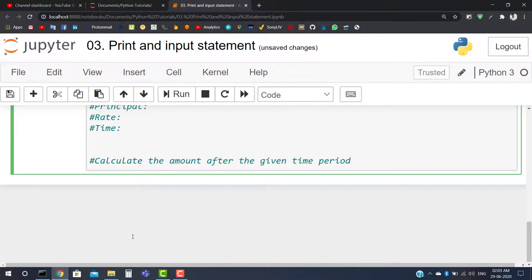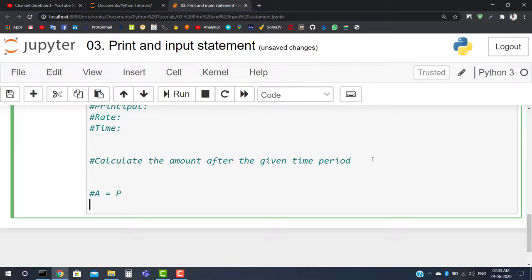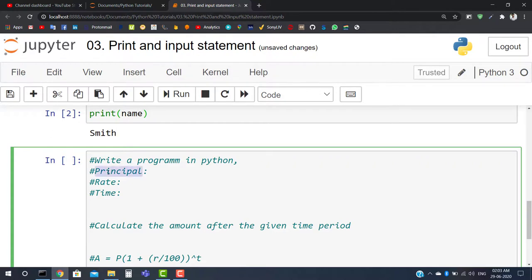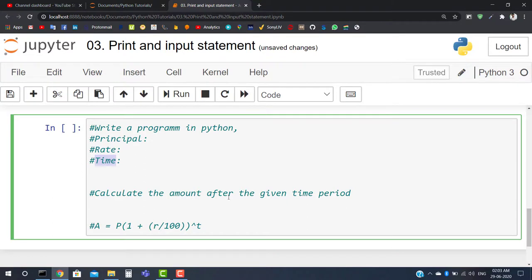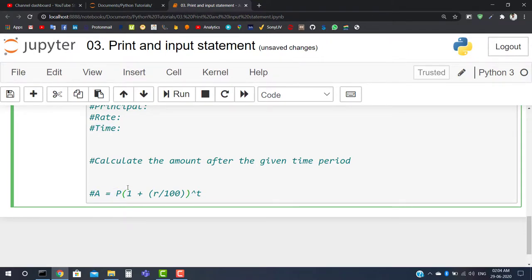The formula for the amount in compound interest is: A = P × (1 + r/100)^t, where P is the principal, r is the rate, and t is the time. Your task is to write a Python program that asks the user to enter principal, rate, and time, and then calculates and displays the amount for the given period of time.